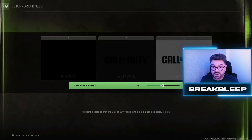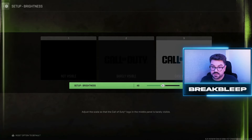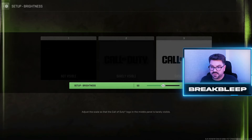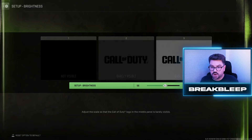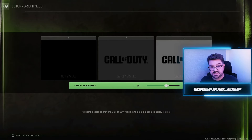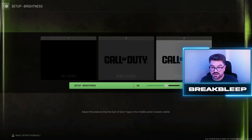For brightness, you want to make sure the left-hand side isn't visible, barely visible in the middle, and easily visible on the right. I found that on my monitor something like 60% feels about right — you don't want it too bright, but also not too dark, otherwise you won't get any contrast.